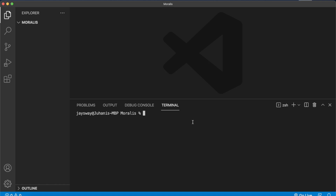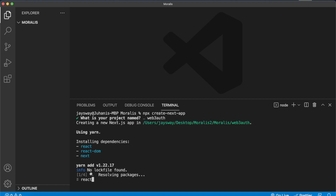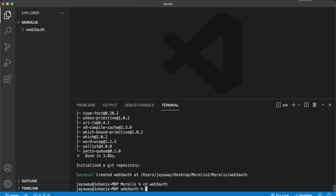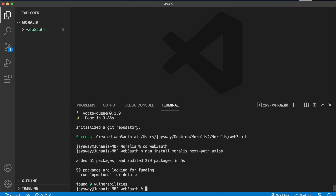Let's go ahead and install a starter Next.js project. Run npx create-next-app and give your project the name — let's call it web3-auth. Then CD into the repository web3-auth and run npm install moralis, which gives us access to the Moralis SDK, then next-auth, which is an authentication handling package for Next.js, and then Axios, which allows us to make post requests from our front end to the Next.js backend. We'll also need a Web3 library, so we're going to install wagmi and ethers as well.